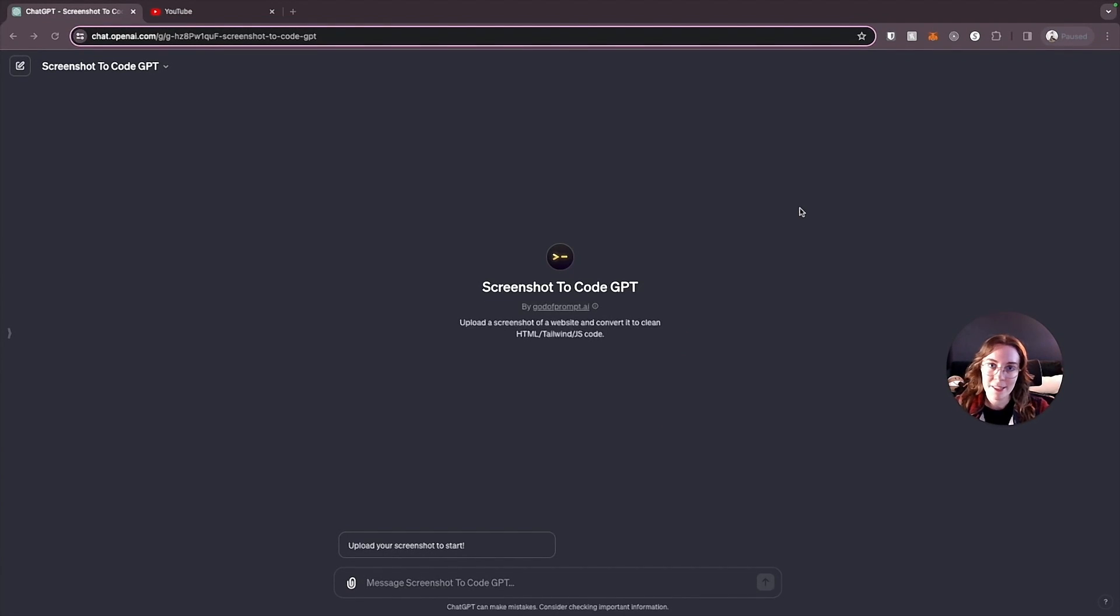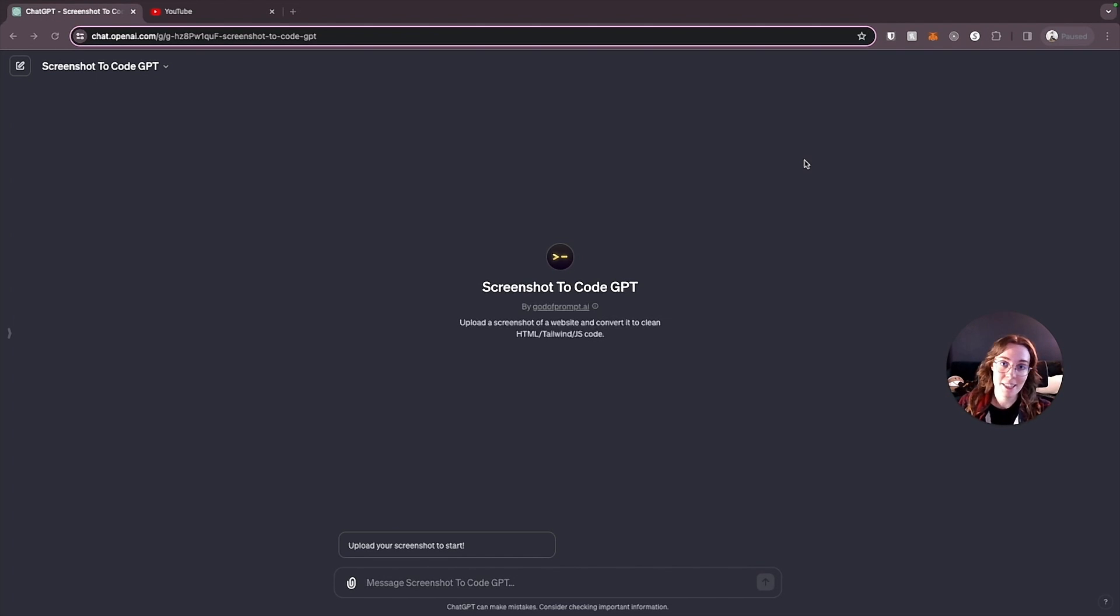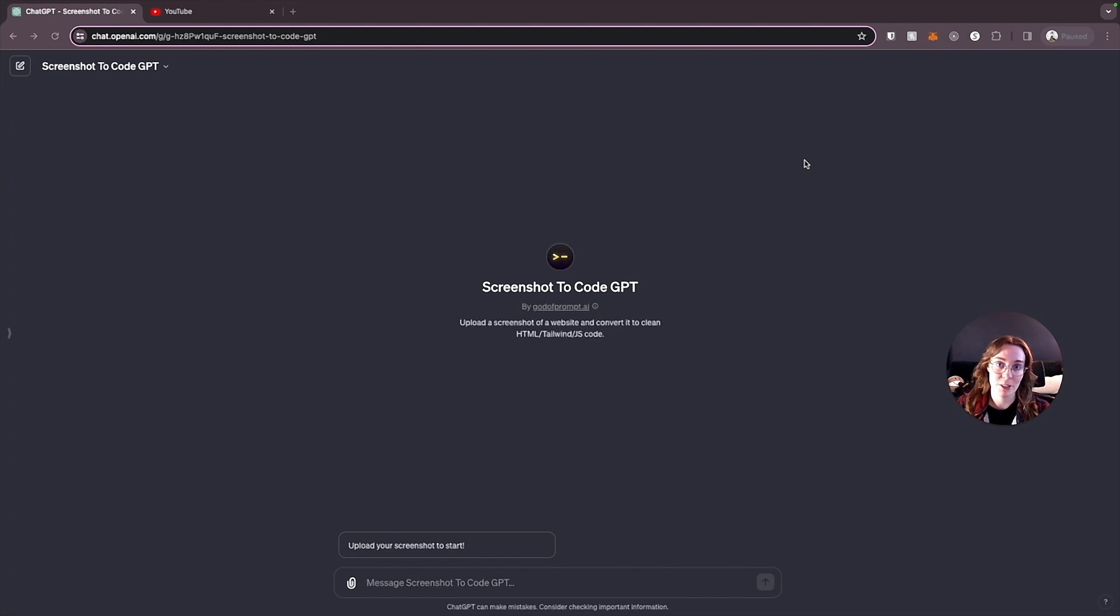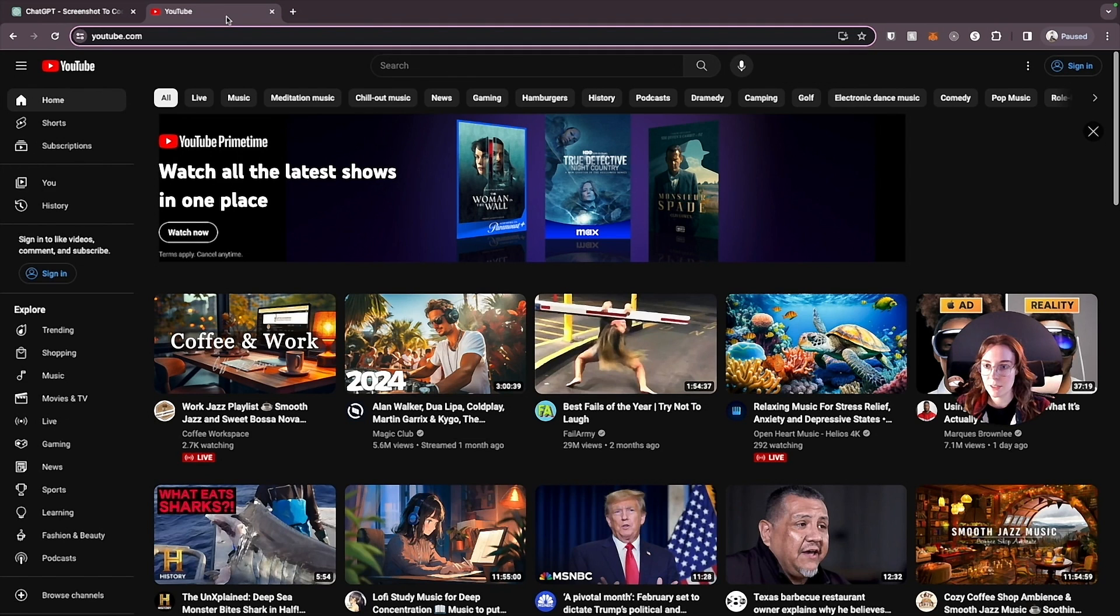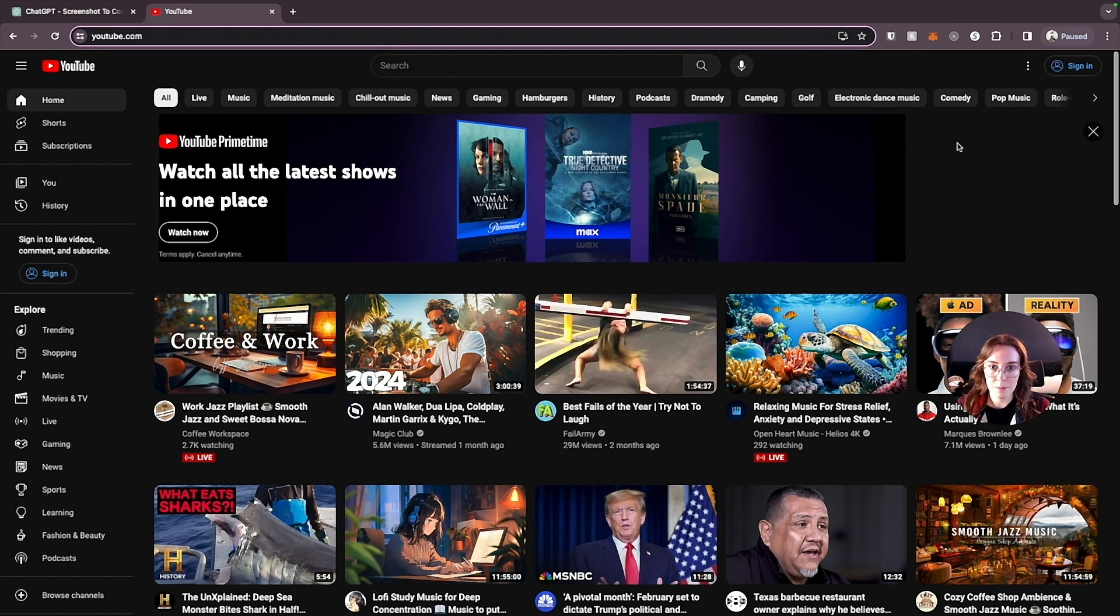Our first GPT is Screenshot to Code. And hence the name, this helps you write front-end code from just a screenshot. So you can take a screenshot of literally any website you want. So to try this out, let's just take a screenshot of the YouTube homepage.